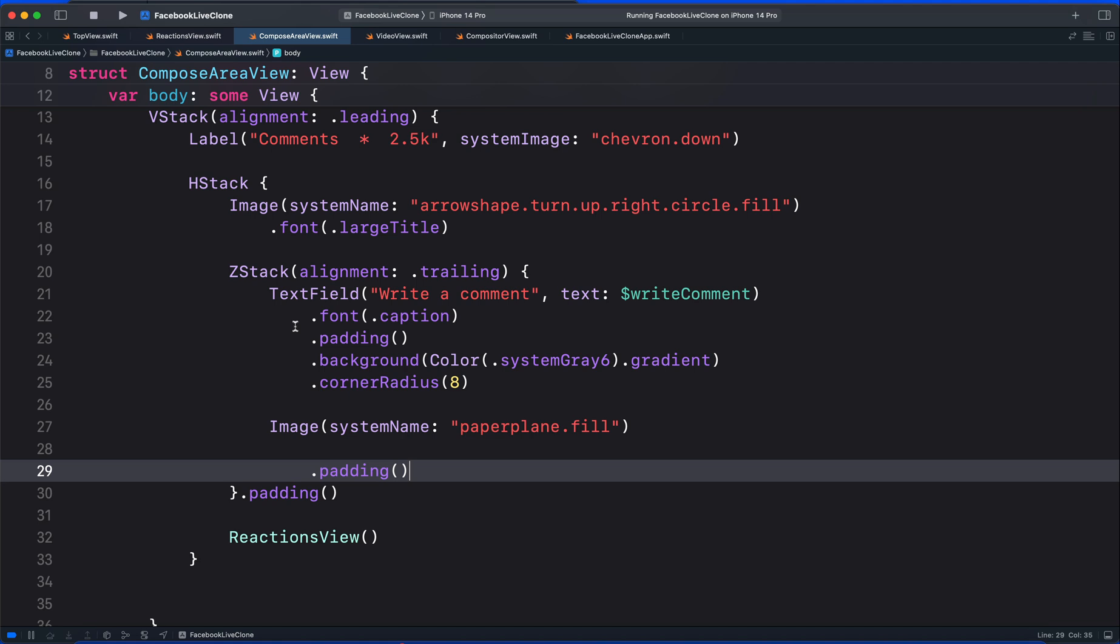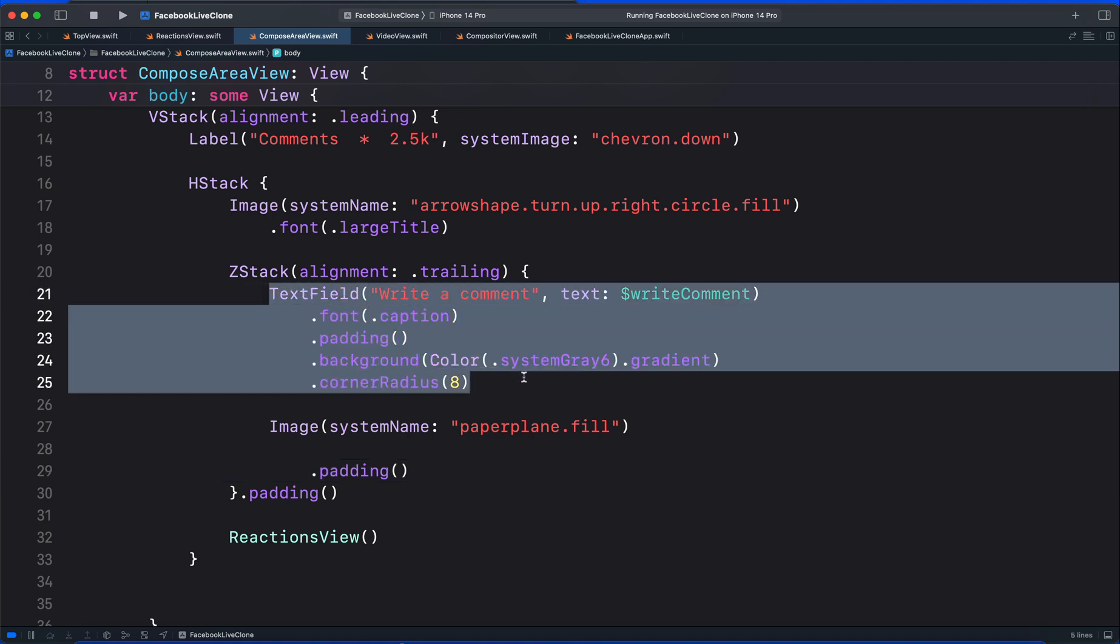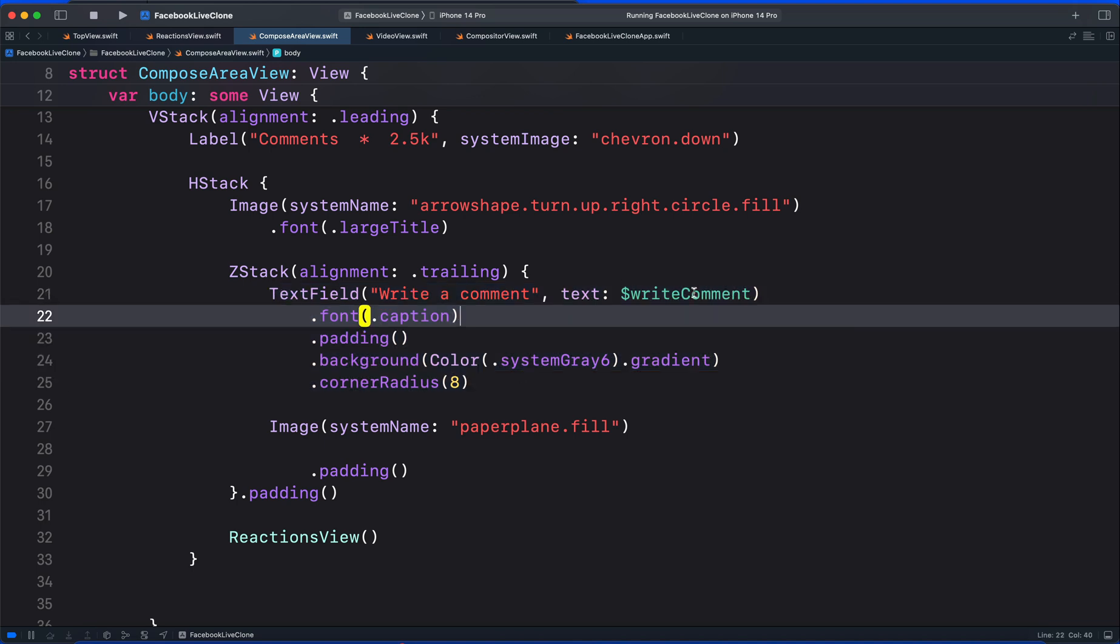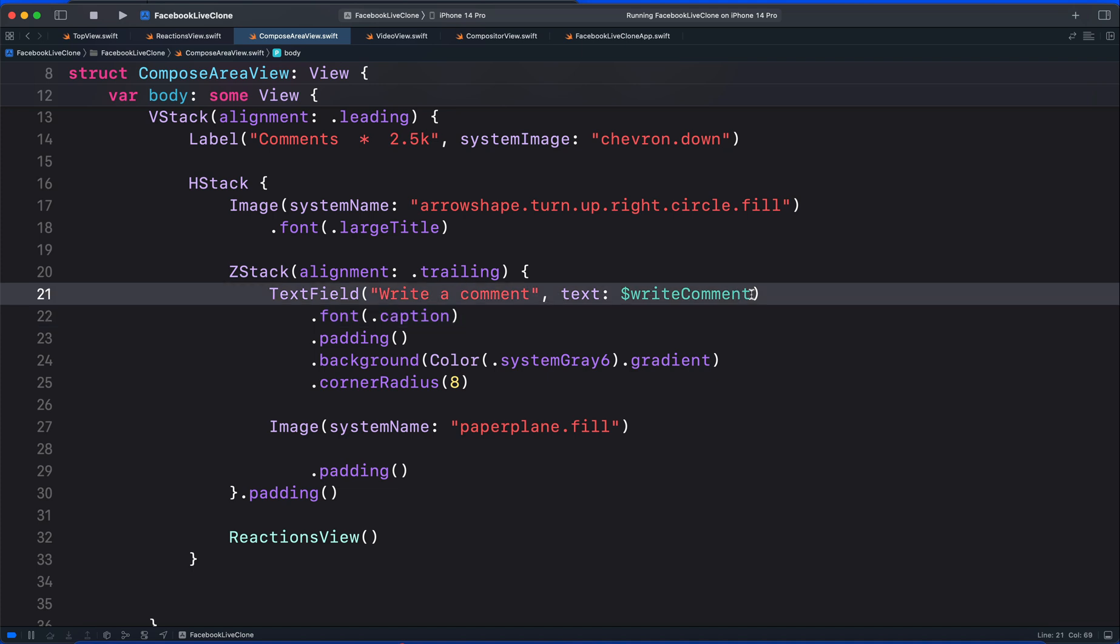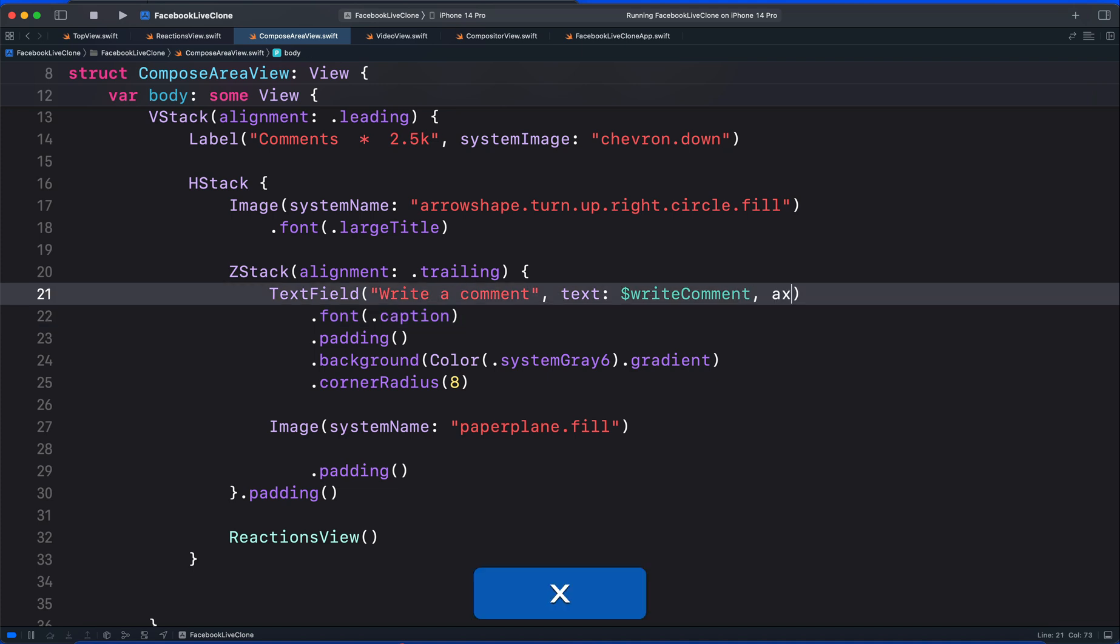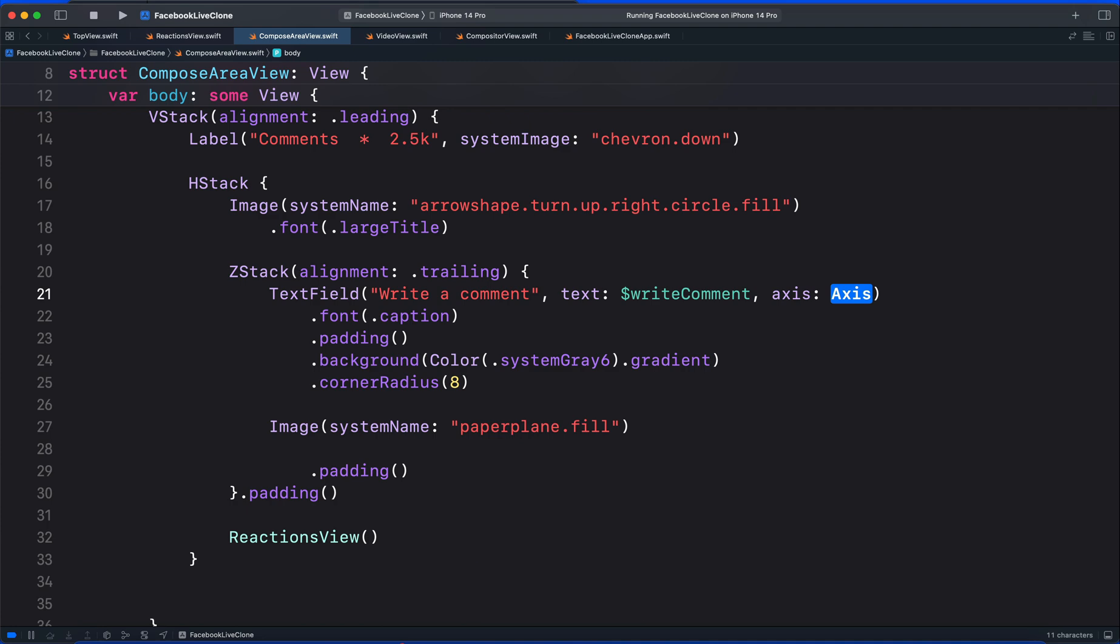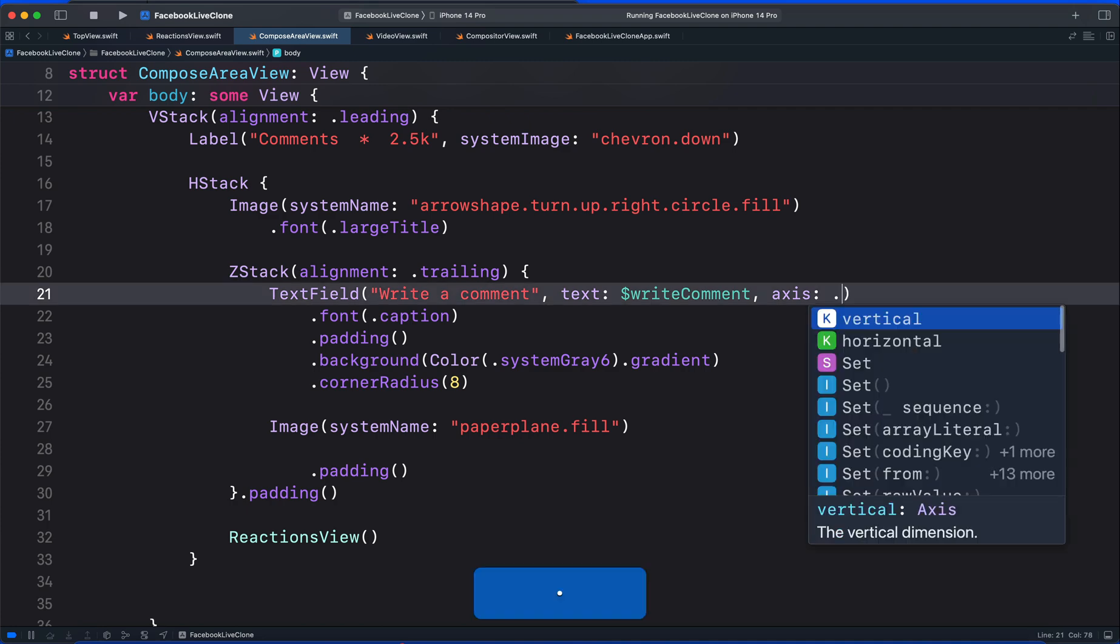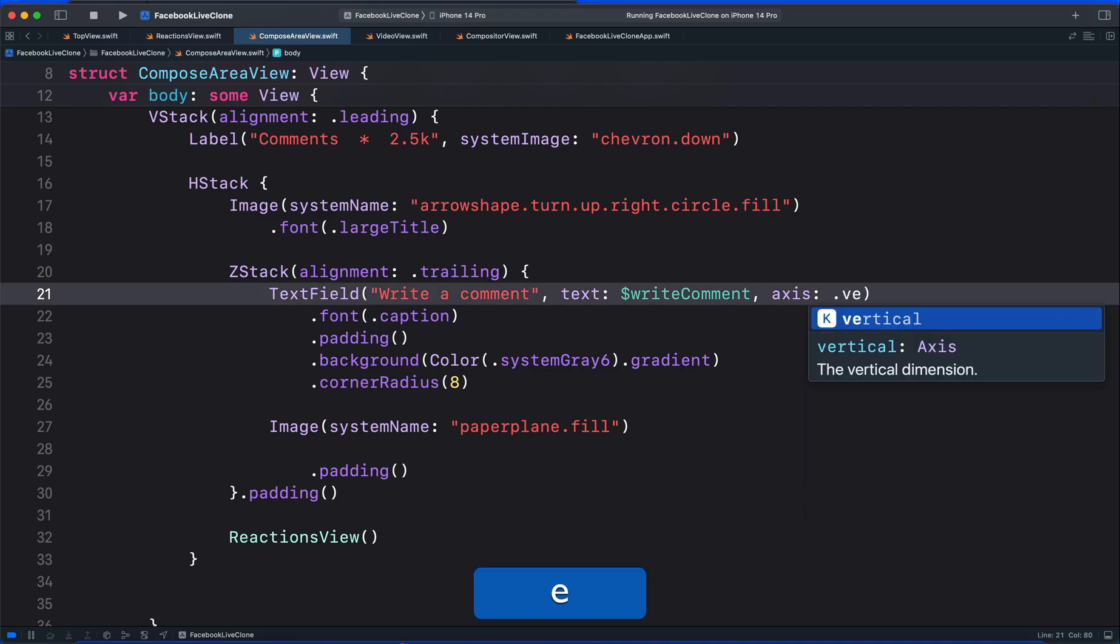In the code, you can see we have a text field. So to do this, we can pass another parameter in the text field called axis and set it to vertical. So here, I will add the axis parameter and set it to vertical.